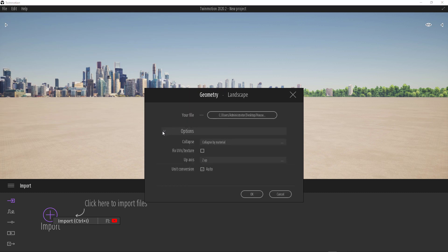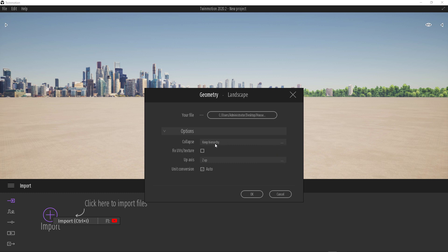In the options tab here, make sure the collapse option is set to keep hierarchy. If you have grouped your objects in Cinema 4D in a certain way or category, you don't want Twinmotion to just miss them. Then just click OK.